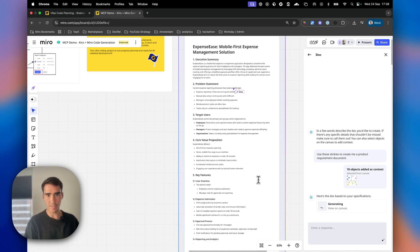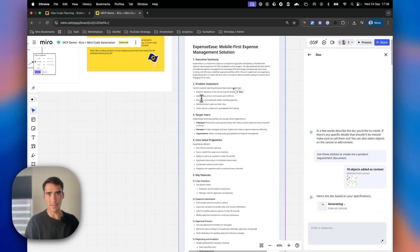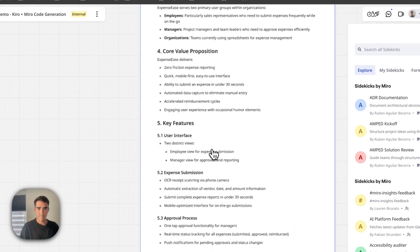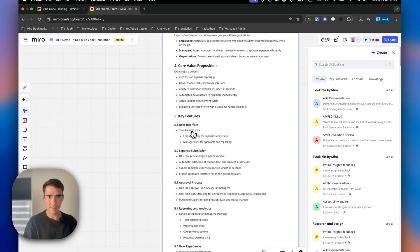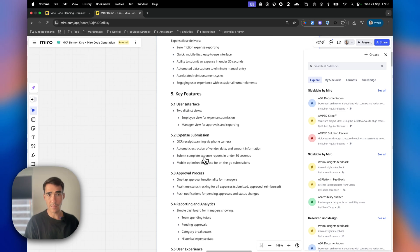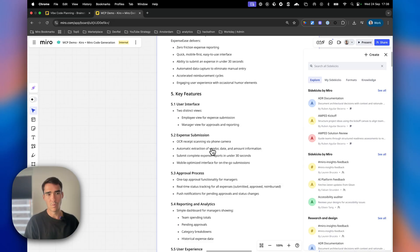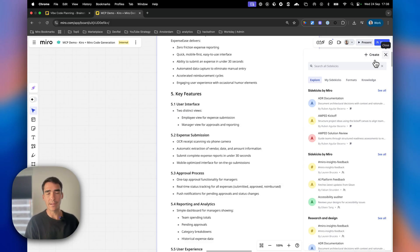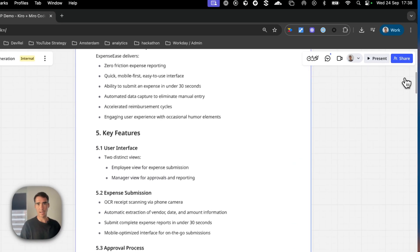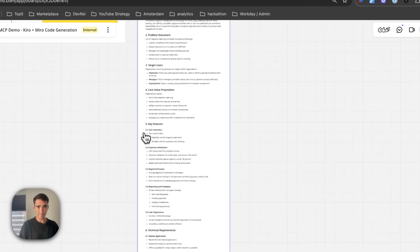We'll see the key features, core value prop, and target users. There are two views - one for employee, one for manager - and the main thing we're working on is expense submission. Once we upload a receipt, we should be able to scan that automatically and read the amount on the receipt.